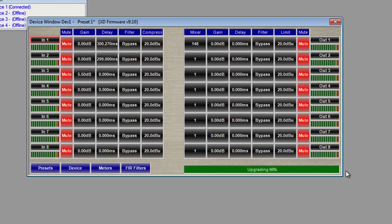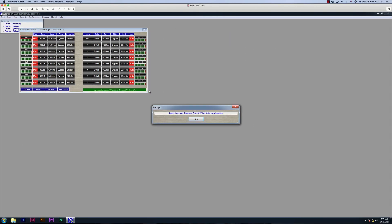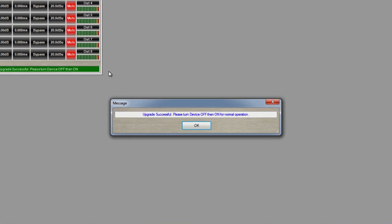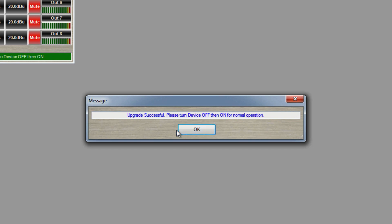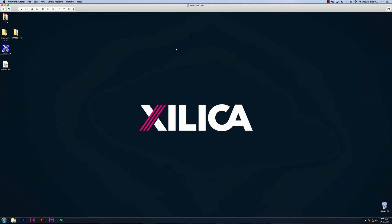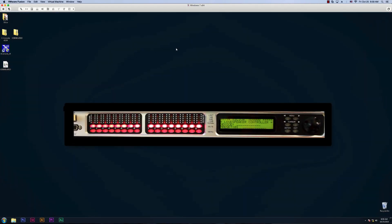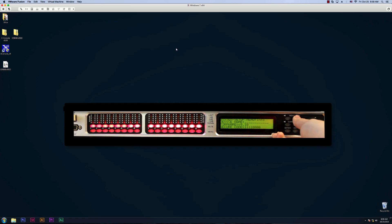Once the firmware upgrade is complete, you need to manually reboot your device — turn it off and then on. You also need to restart X-Console for the changes to take effect. On the front panel of your device, click Enter to enter the system menu and scroll to the information menu. Here you'll see the firmware version of your device.